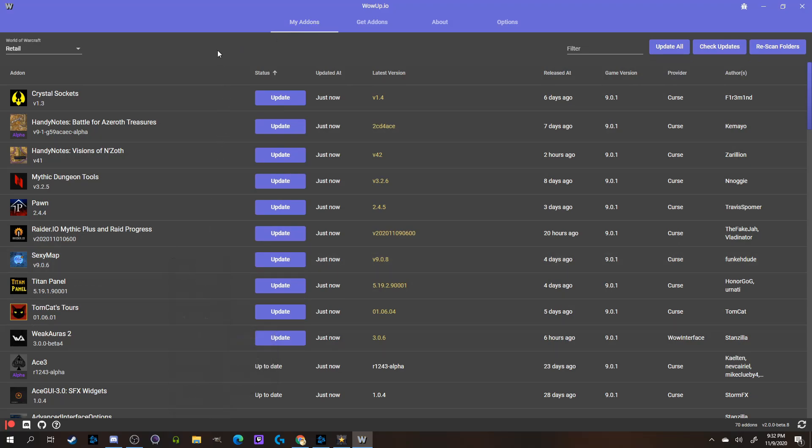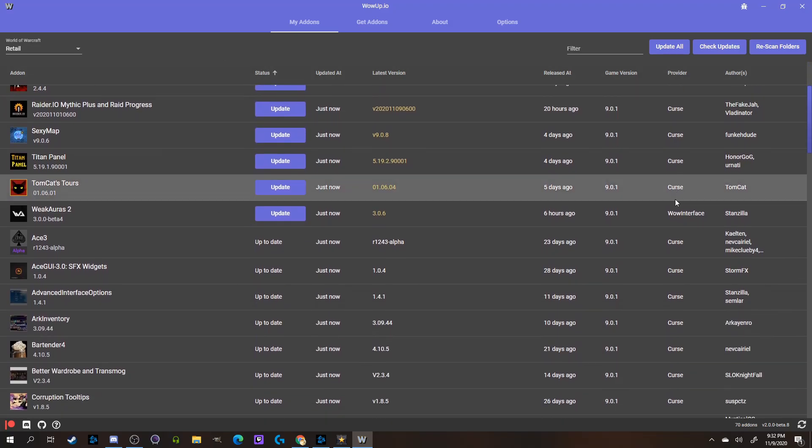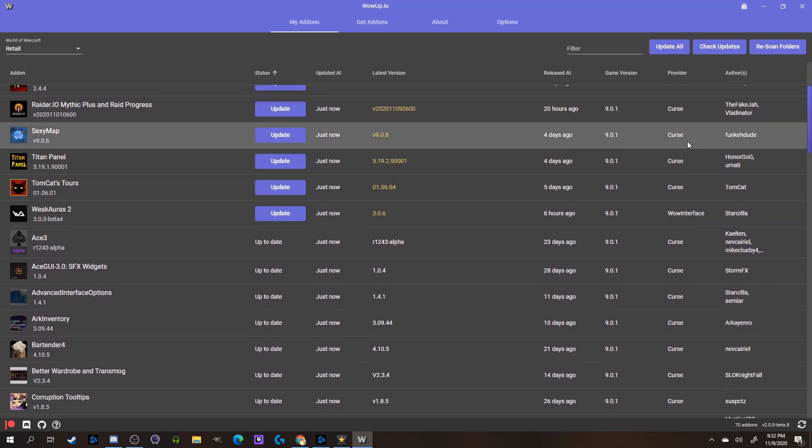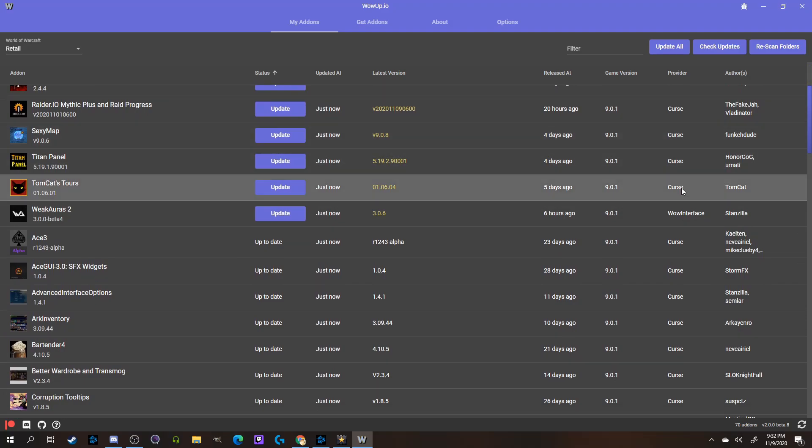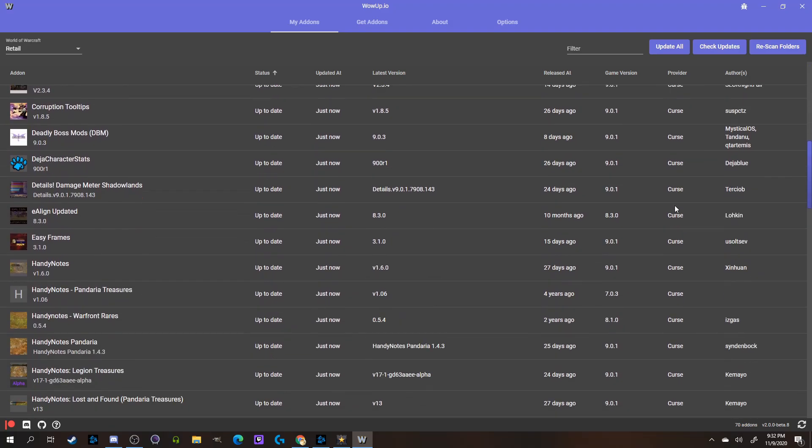It will also show you where each add-on is being updated from on the right-hand side, so as you can see, most of mine are from CurseForge, but I do have a couple from WoW Interface showing up as well.